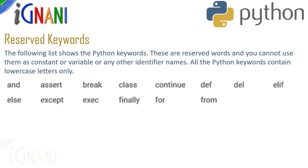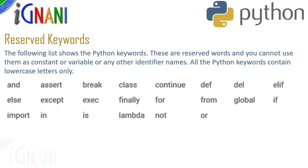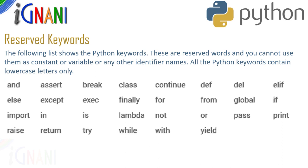All the python keywords contain lowercase letters only except for few like true or false. So looking at all the keywords once and trying to figure out what they mean might be quite overwhelming. So just don't worry about them, we will cover all this in the coming videos.